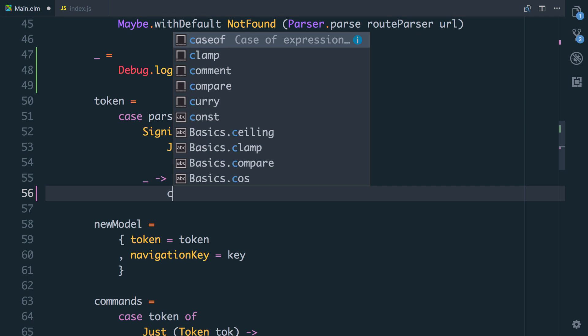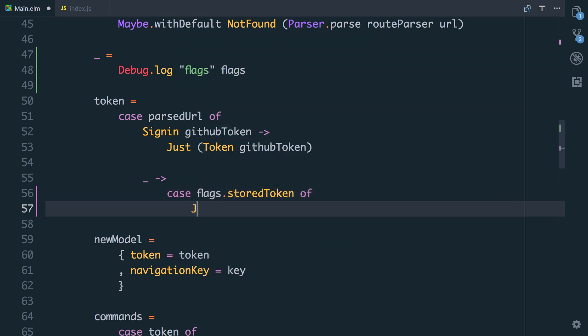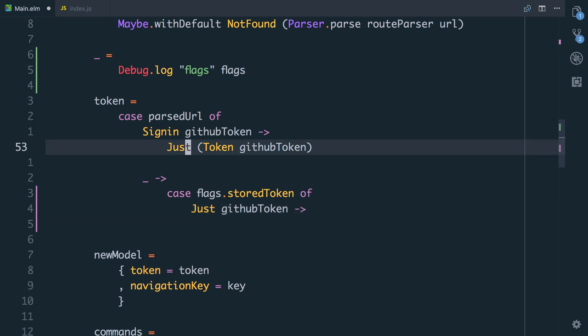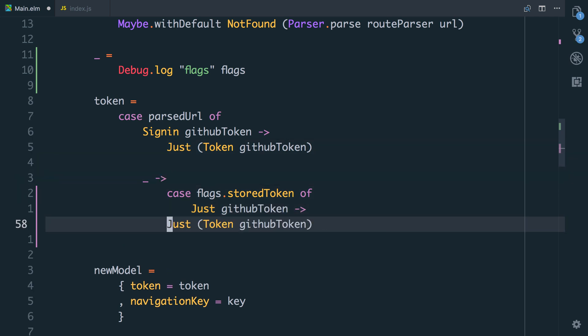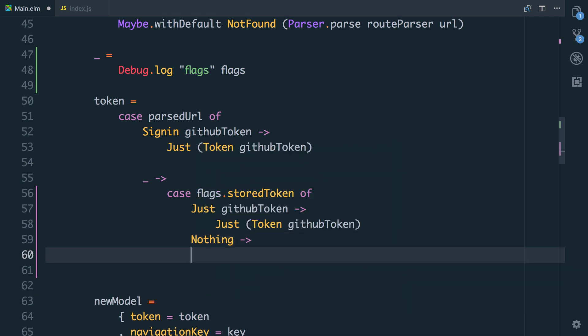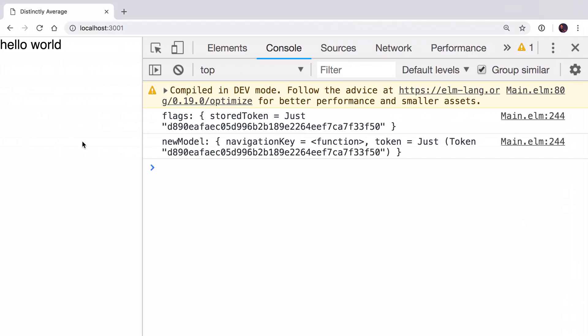We can say case flags.storedToken of, and if this is just a GitHub token, then we'll do exactly what we did up here. We're just going to wrap it in the token type we created and then wrap it in a just. If it's nothing, though, then we want to return nothing. You can see now that the storedToken in the flags was this token d890, and now our new model is being set to d890.